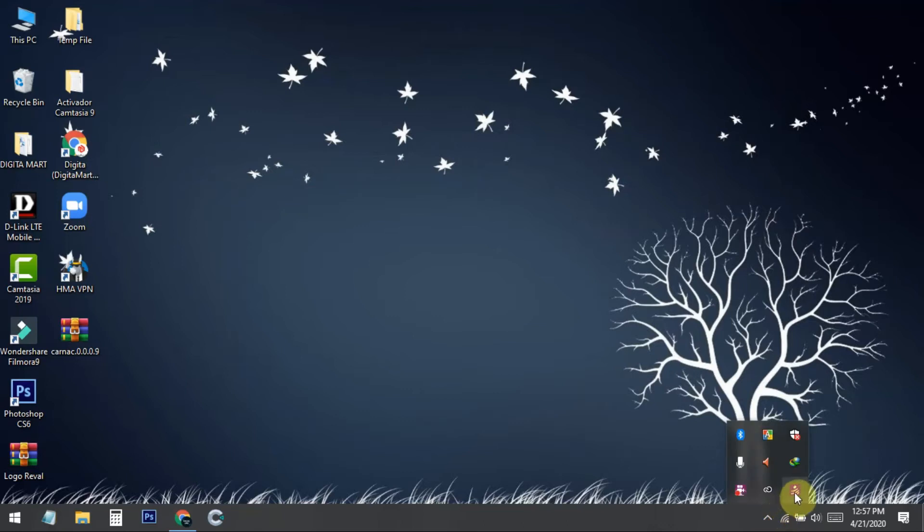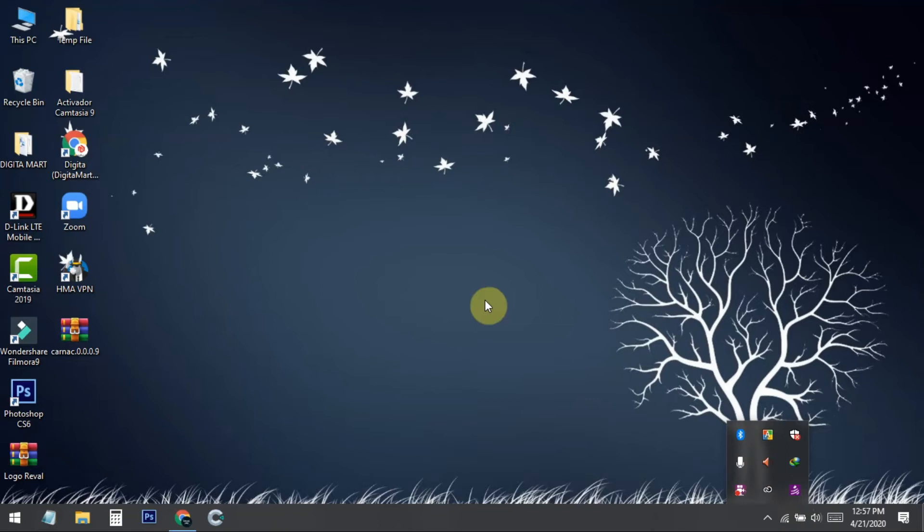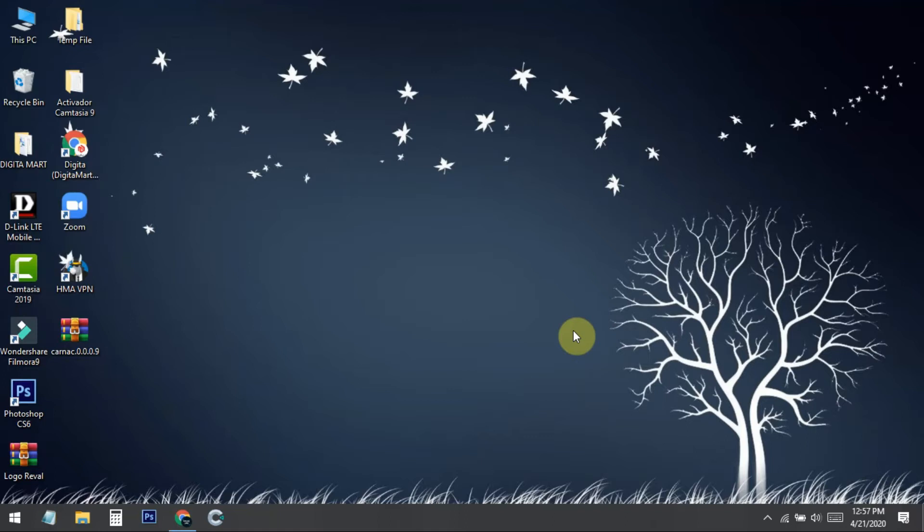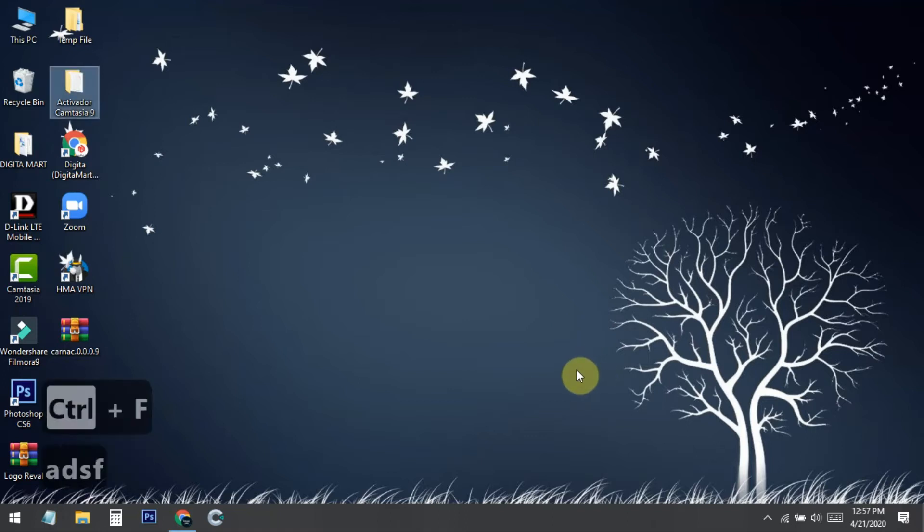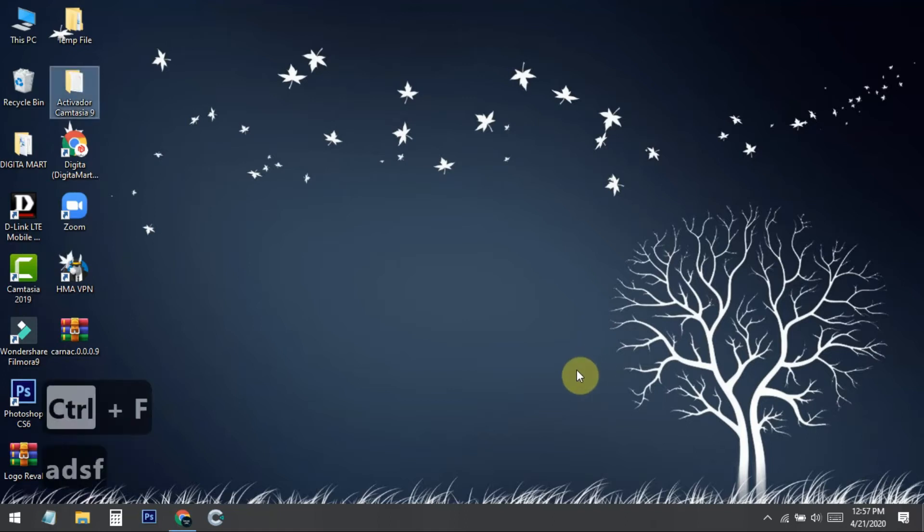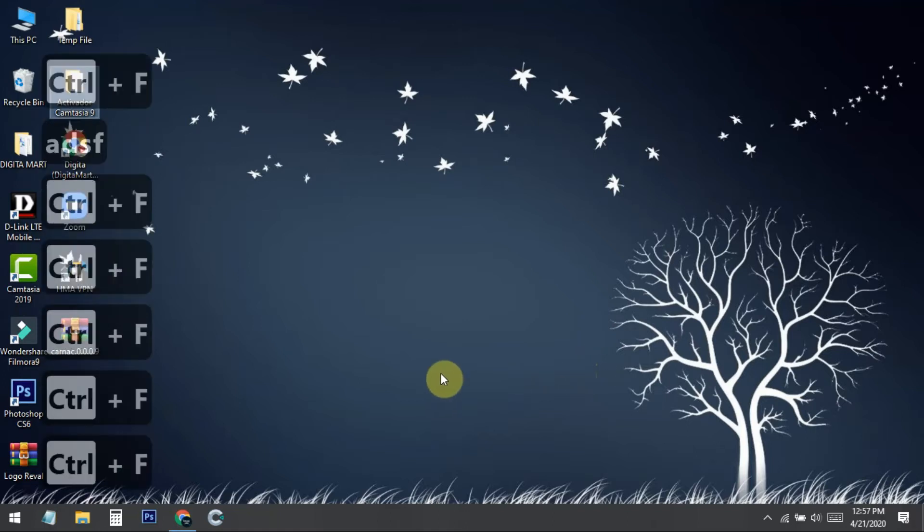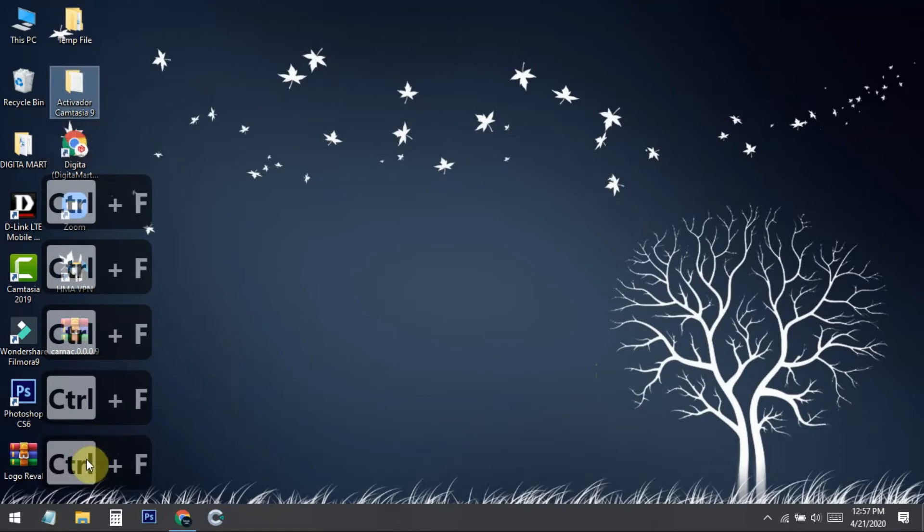You can see here is the software. To make modifications you need to click here. First, I'll show you how my keystrokes are showing. You can see all my keystrokes are showing now and whatever I press will show here.